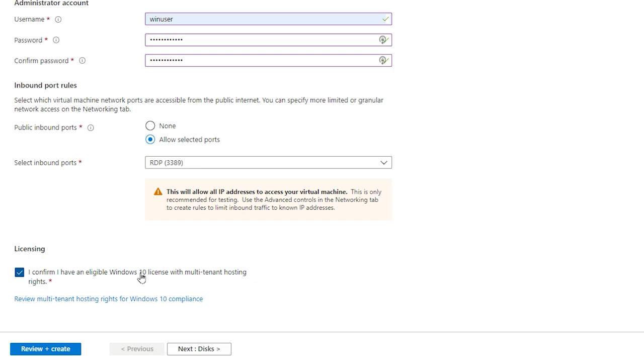And I eventually got the answer to my original question. Licenses to use a copy of Windows 10 for a virtual machine on Azure are included as part of an Azure paid subscription. So I then proceeded with this option selected.